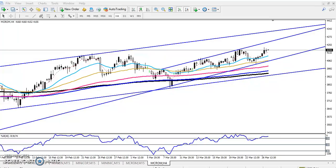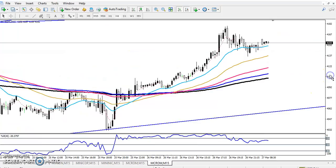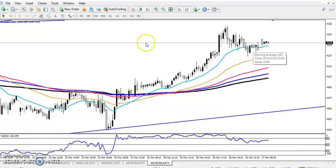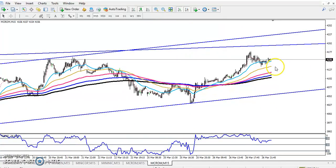But if you see in a 15-minute chart for the entry point - now you can see this is a 15-minute chart and the price is running here.